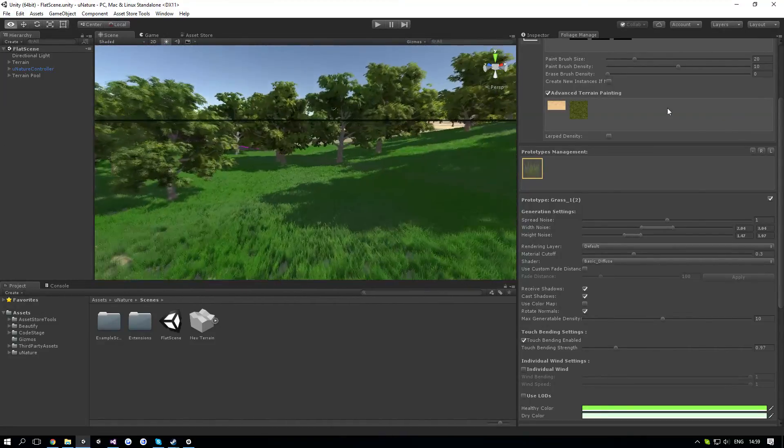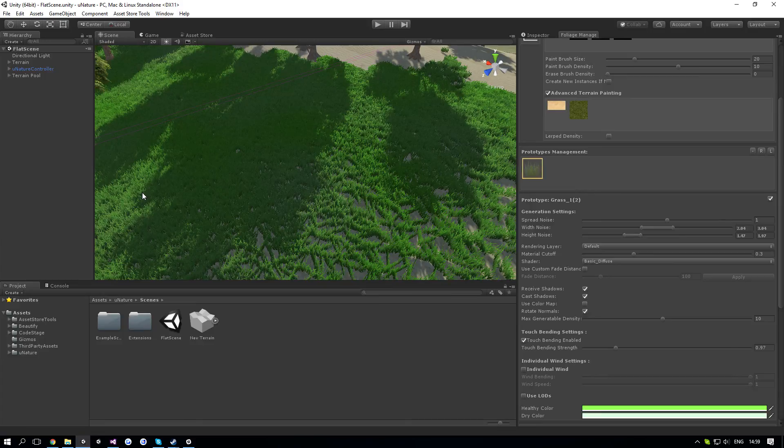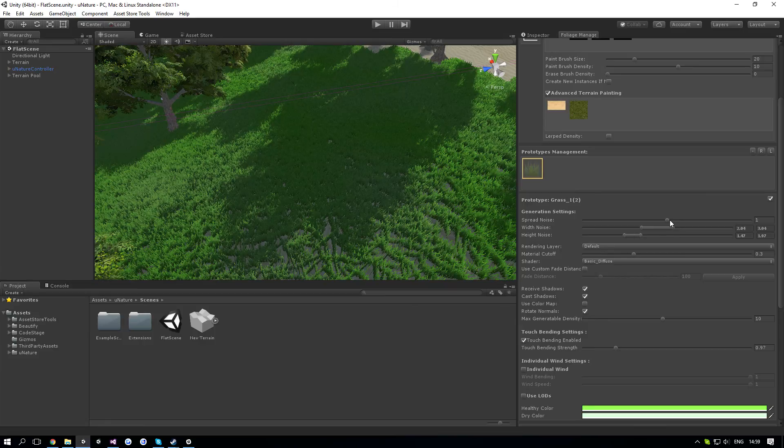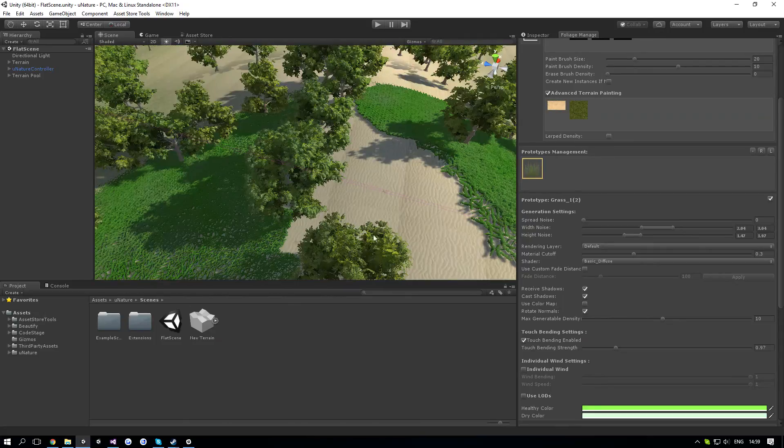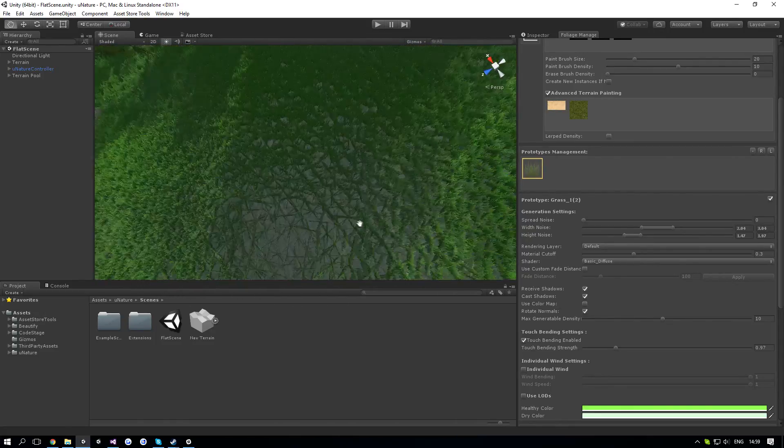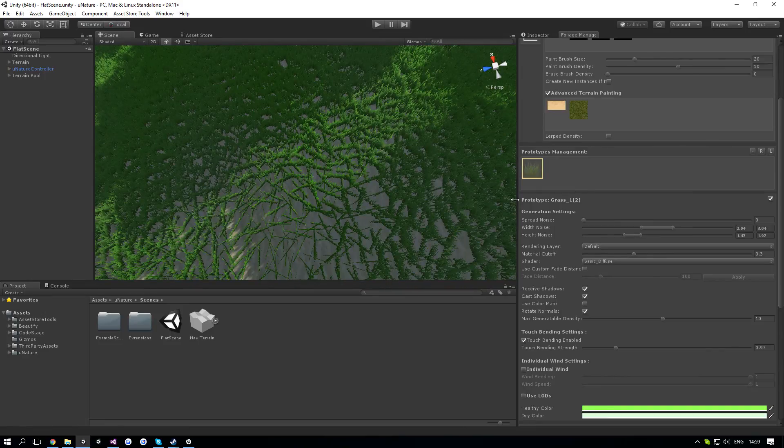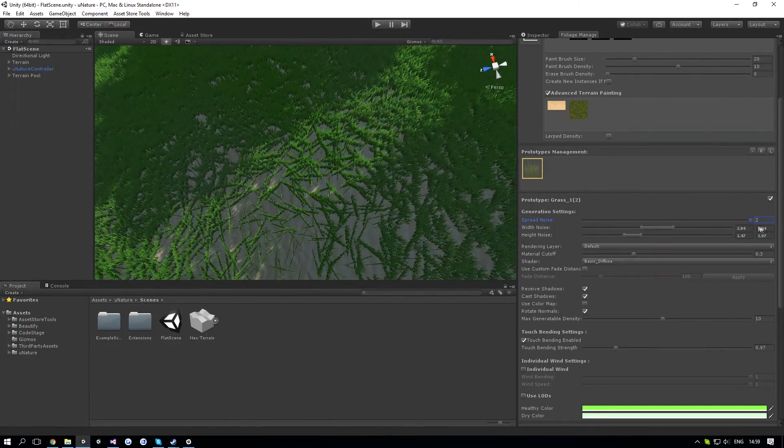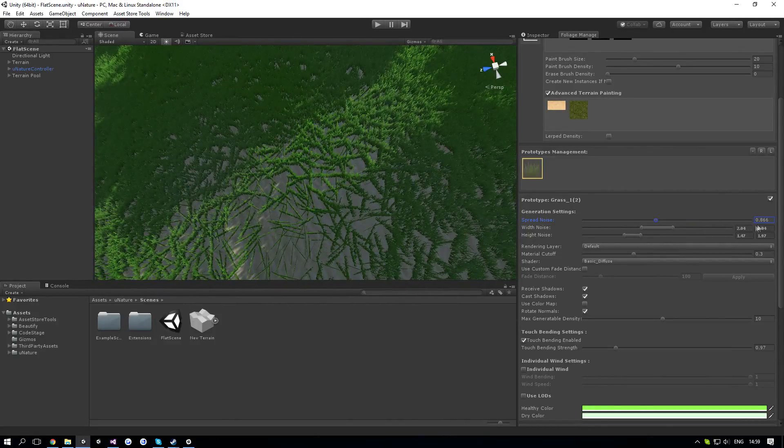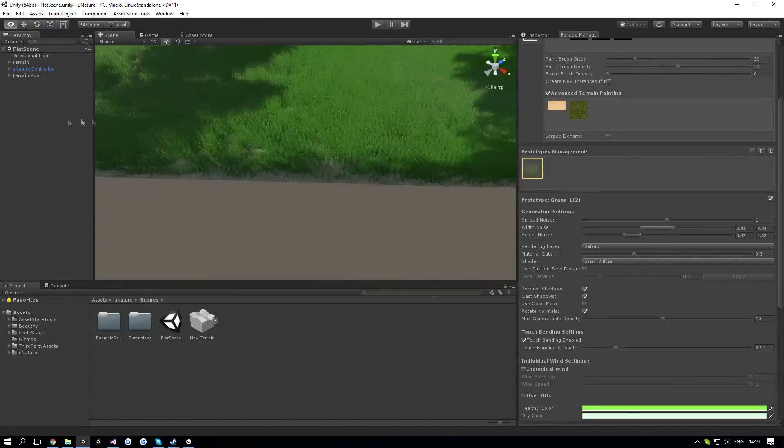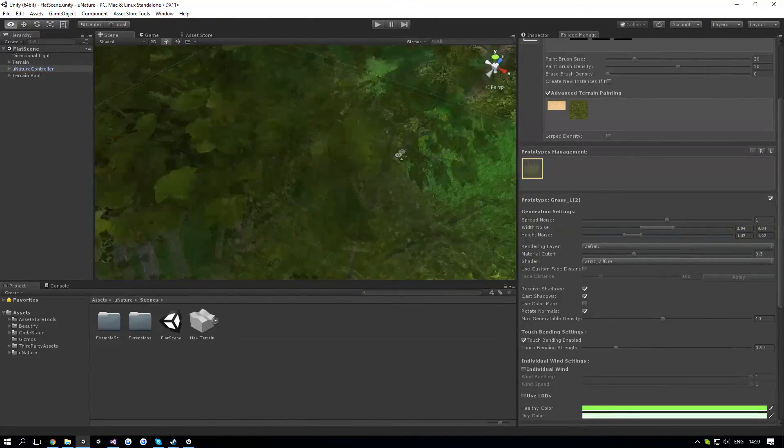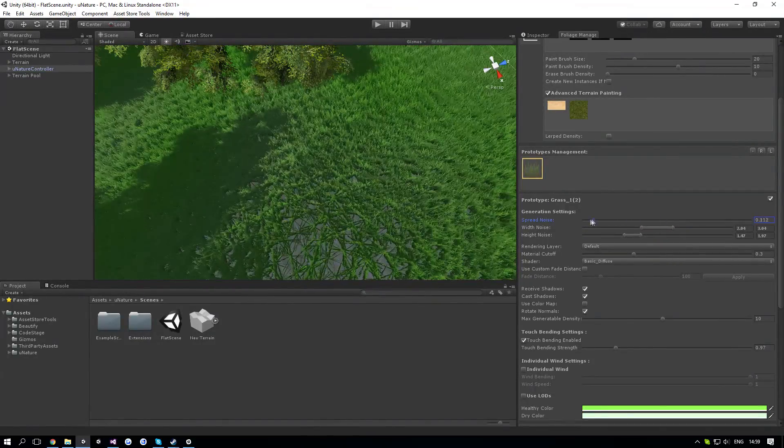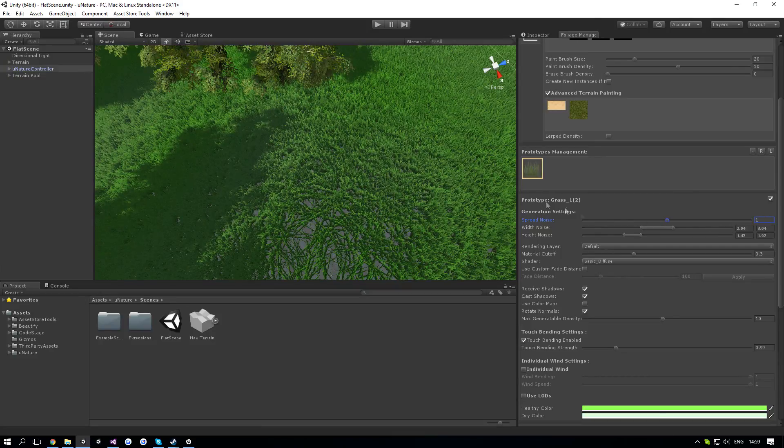Unlike Unity, the spread noise doesn't go from 0.1 to 1, but it goes from 1 to 10. So if on Unity you had a spread of 0.1, in uNature it's 1, so it's basically times 10 the value that you had. If I get it to 0, it's going to look very grid-ish and it's not going to go away from where it was painted. But if I increase it slowly, you can see it goes away from the source and looks more like actual grass. It's going to be showing more filled areas. As you can see, it's very noticeable.